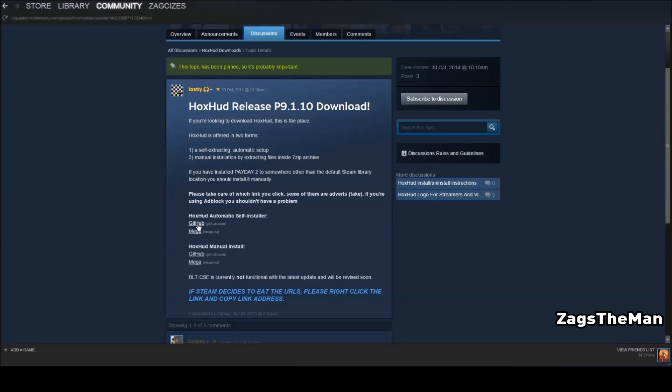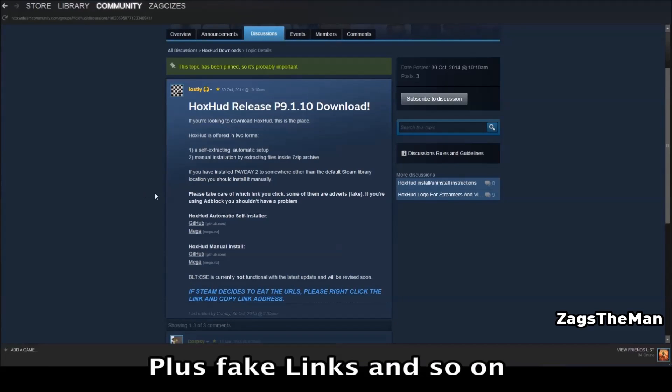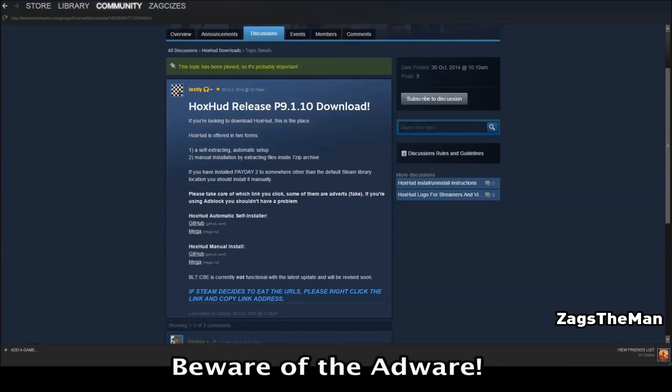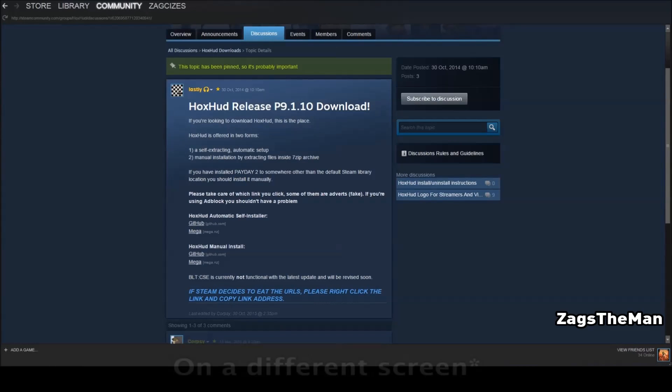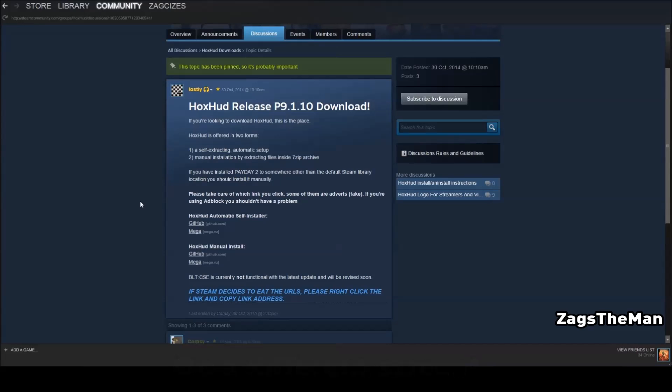But I'd recommend, if you have, for the purpose of downloading, is probably have an ad block software, or just be very wary of clicking, especially on Mega, because there are pop-up ads. But GitHub, for example, won't do that. It will just pop open a tab, and it will just automatically download.